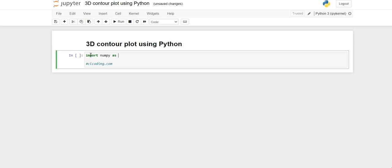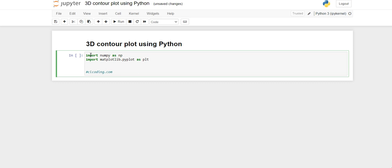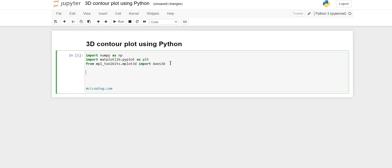First of all we have to import a couple of libraries. We will import numpy as np, then we have to import matplotlib.pyplot as plt, and then from mpl_toolkits.mplot3d we are going to import one class that is Axes3D. If you have already installed matplotlib, this library comes with matplotlib, so you don't need to externally install it.